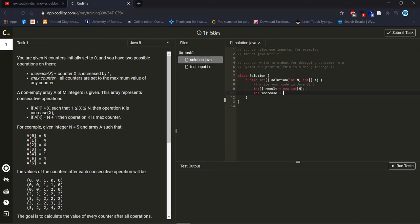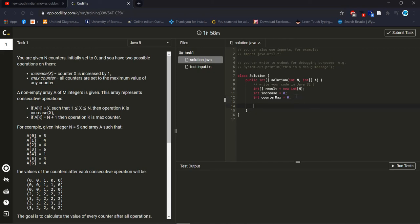One is increase, equal to zero. Max equal to zero — initially set to zero, so from the beginning it should be zero. That's why I initialize zero. Now I am using a for loop.